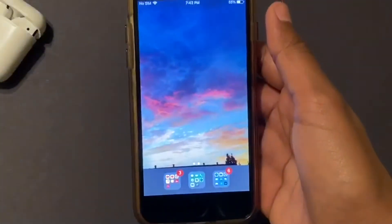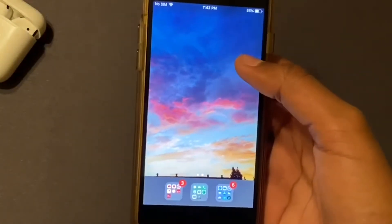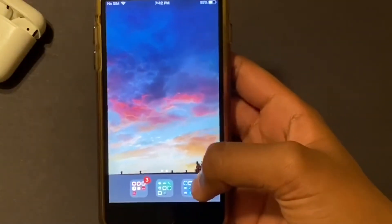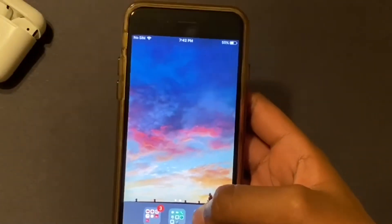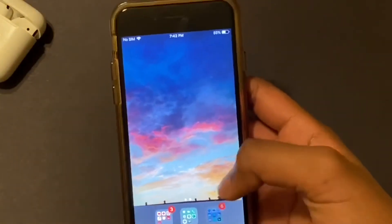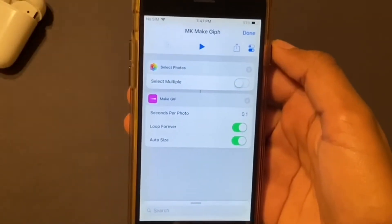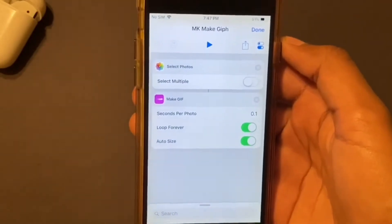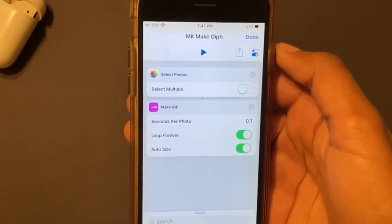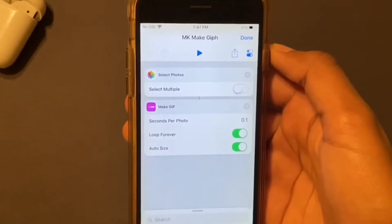So to make a GIF out of a video, you're gonna need an app called Shortcuts. It's by Apple, so you don't need to download any other app. Just open up Shortcuts. This is what the shortcut looks like — you can download it, link will be in the description, or you can make it yourself if you want to.